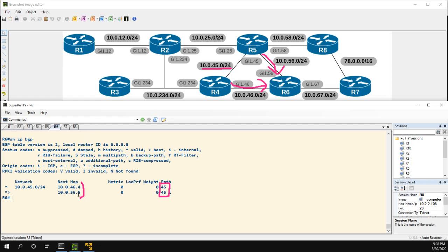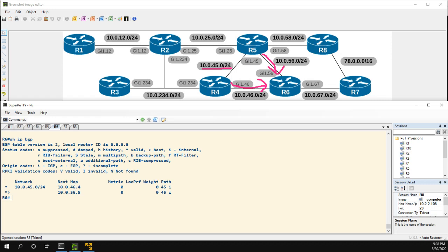Now BGP has gone through some tiebreakers to prefer the route through 5 over the route through 4. This actually comes down to, I believe I entered R5's command first so it's just the oldest route. But anyway, let's say we don't want to prefer one over the other - we actually want to do load balancing.